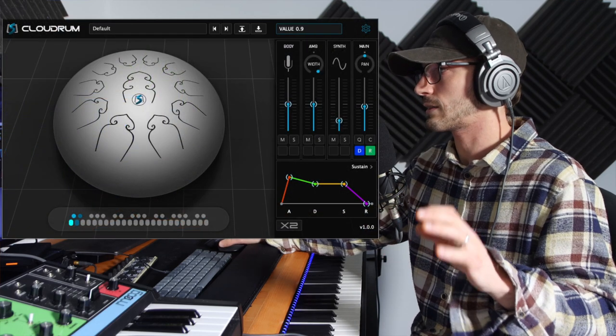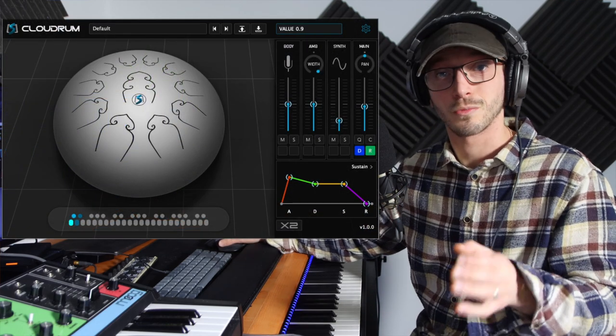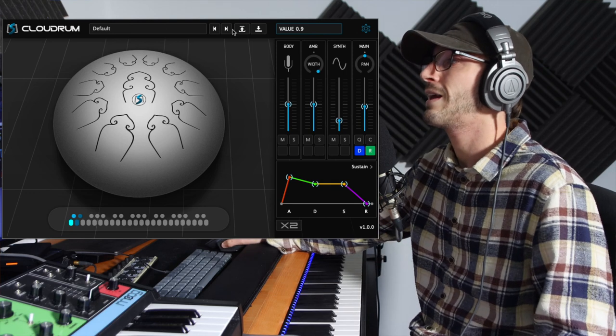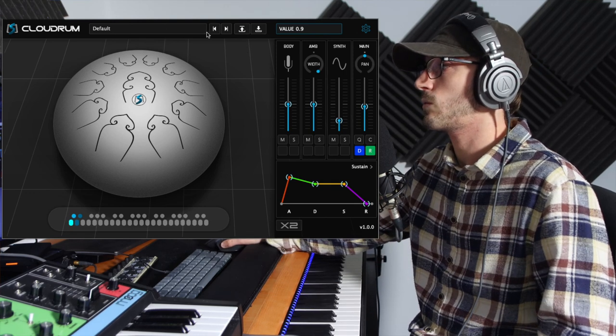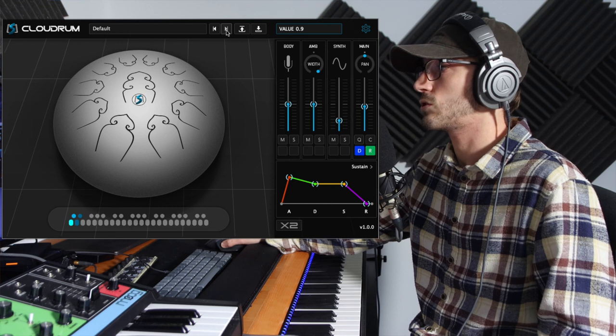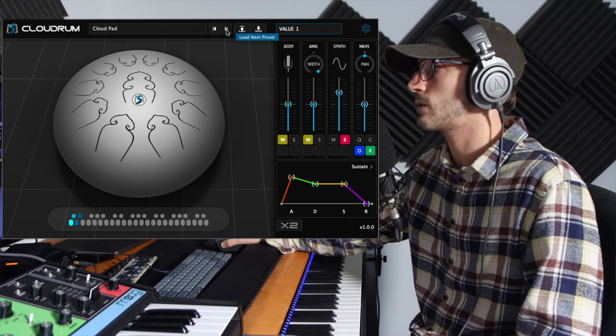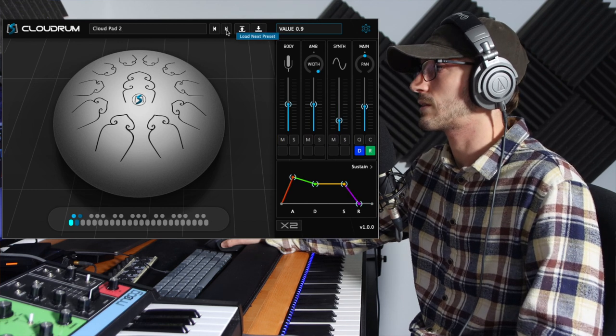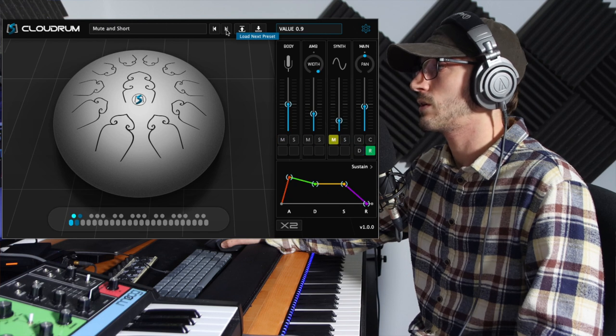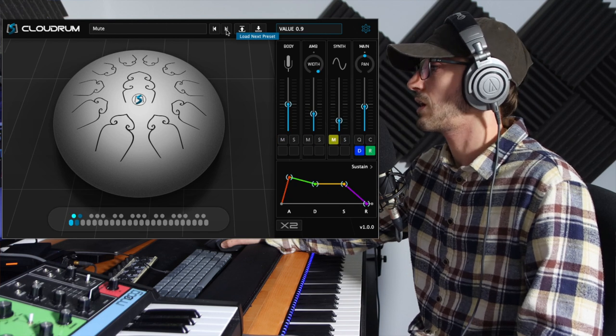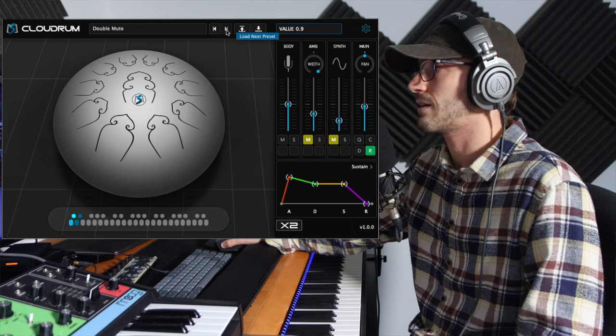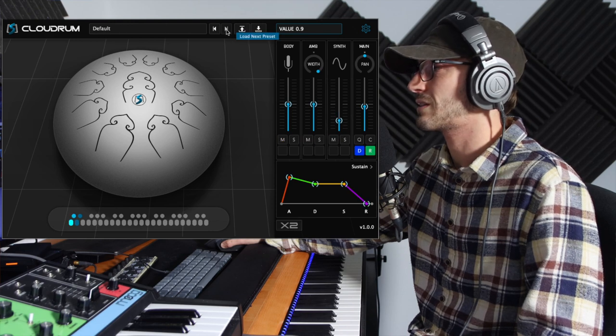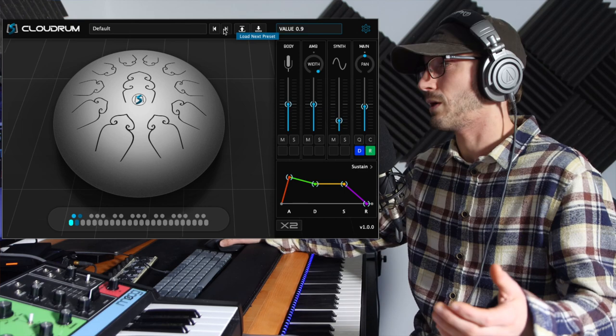So this is what it looks like. As I said, actually a really gorgeous and simple to use plugin. It is separate, and at the top here we can see we've got the default patch loaded. But as you scroll through, we've got double open, cloud pad, soft synth attack, cloud pad 2, double synth, mute and short. Loads of different presets that they have made: mono, double, mute, short release. There's so much there for you to explore.